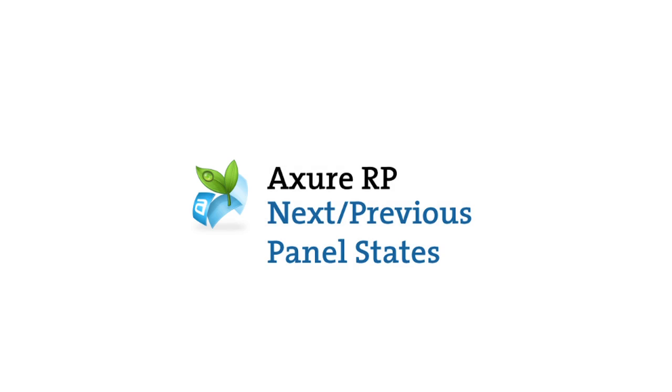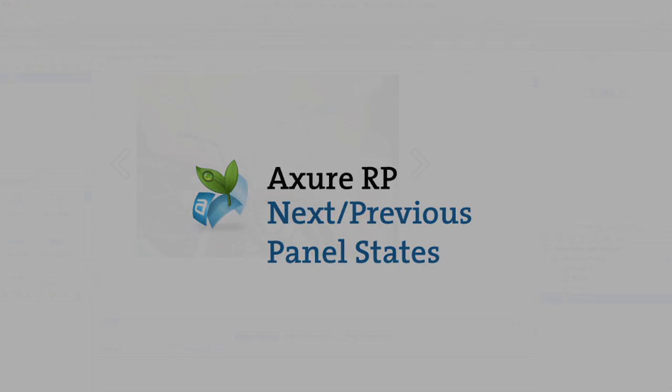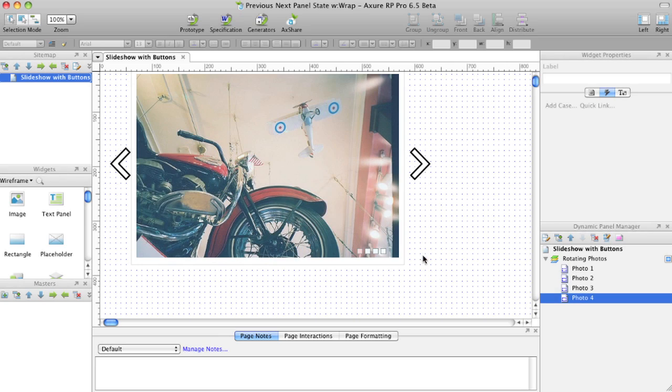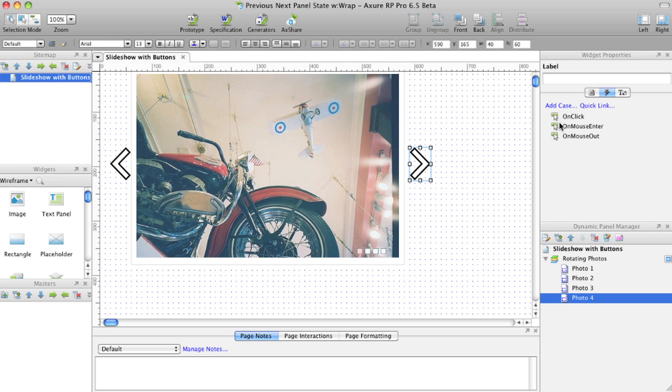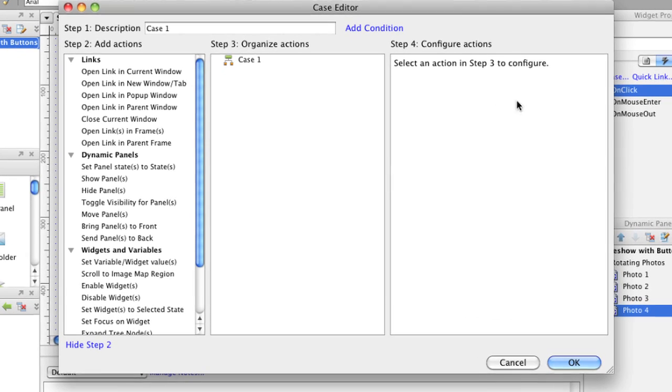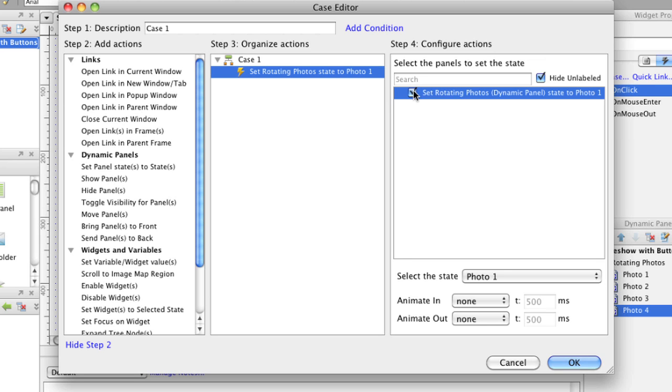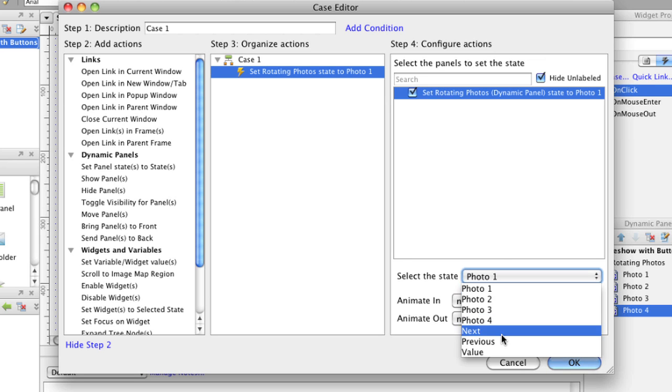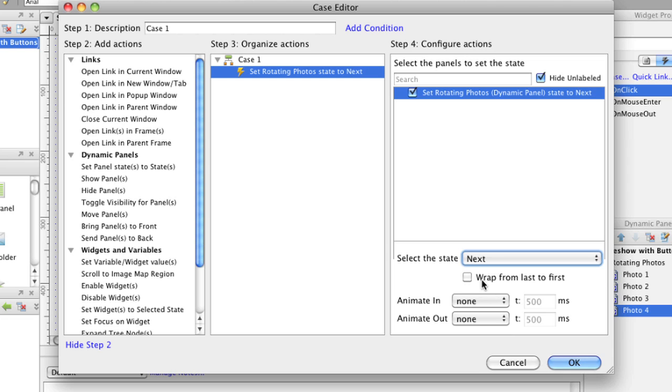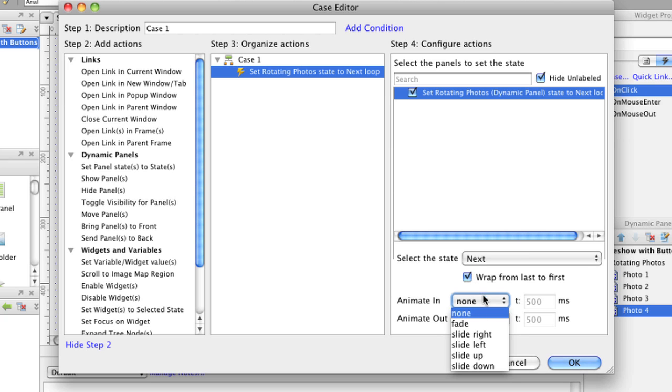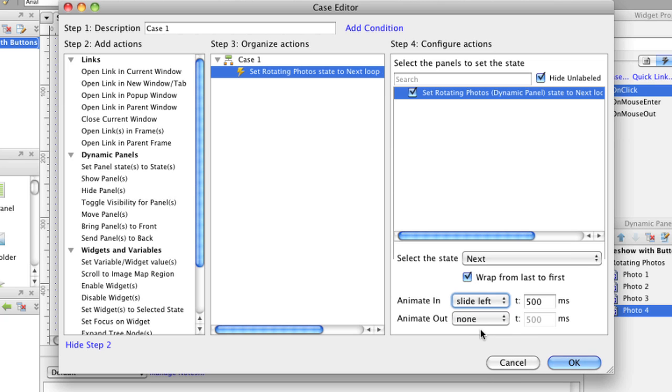Dynamic panels can be set to their next and previous state for easy slideshows or mobile swiping. In the case editor, select Set Panel State to State. Select the dynamic panel and in the drop list, choose Previous or Next. You also have the option to Wrap States, which makes your last state rotate back to the first and vice versa. Choose an animation and click OK.